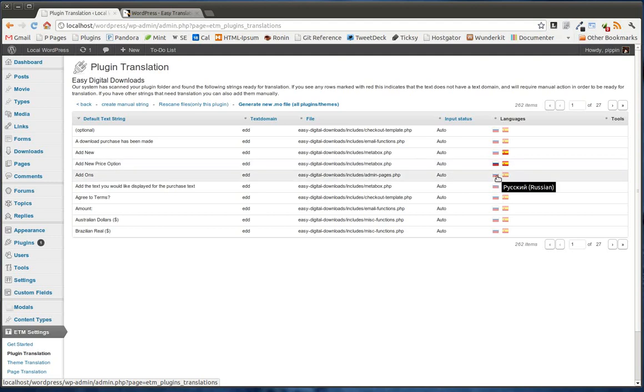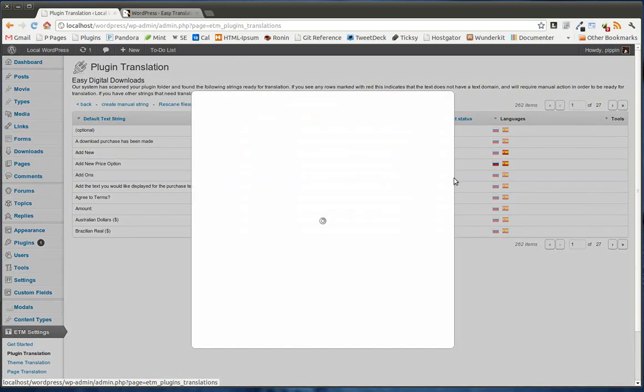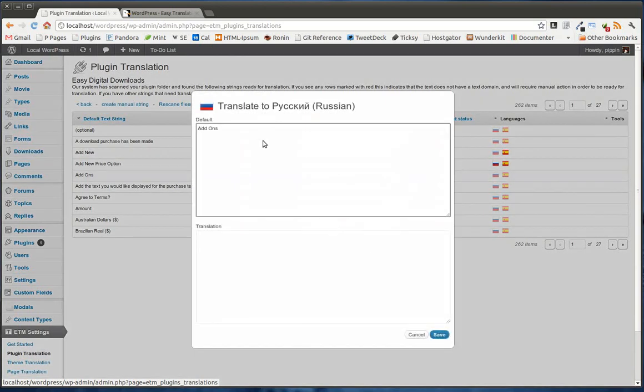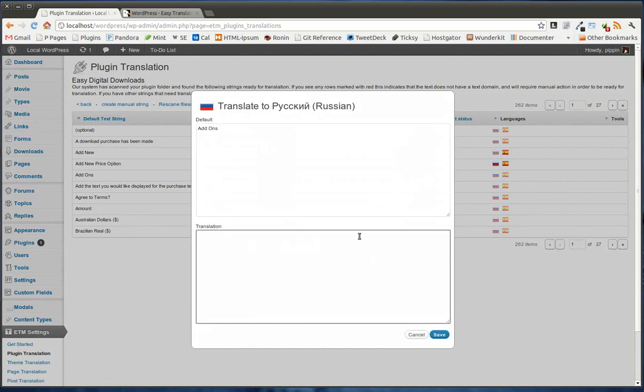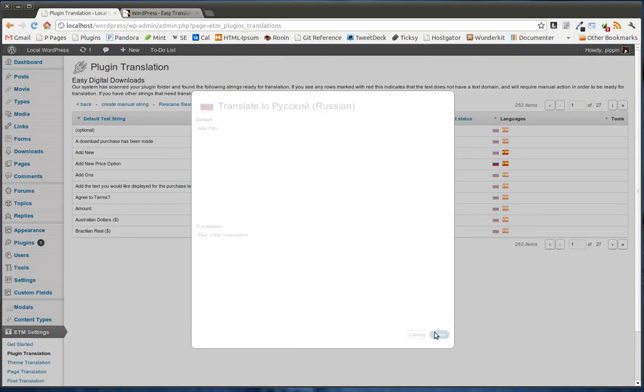And if we decide to translate it, we can simply click on it. A little modal will pop up. And we see here's the original text. And then we type in our translation. And once we do that, this is the translation, we simply click Save.